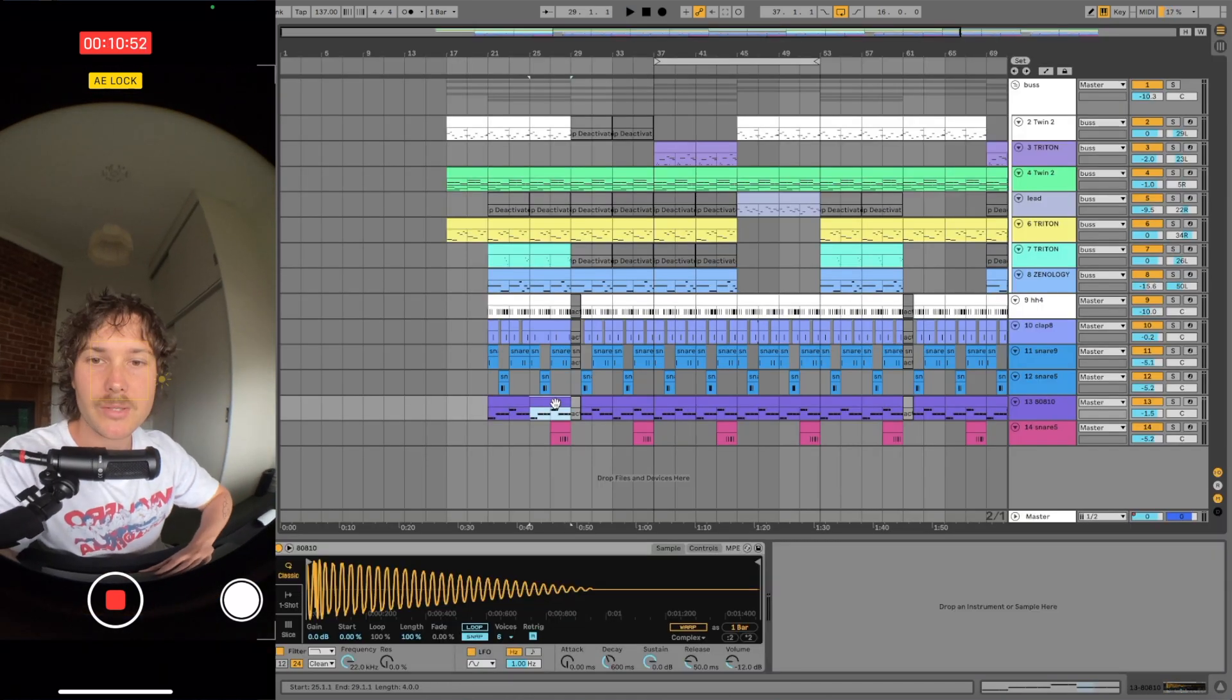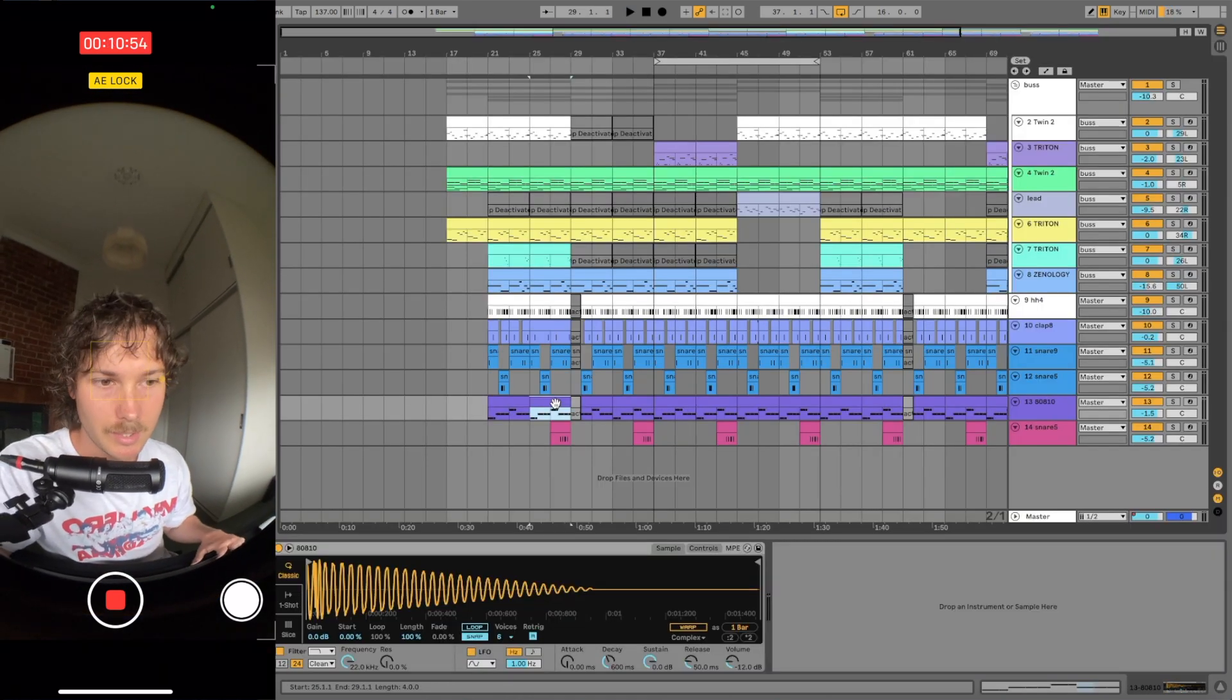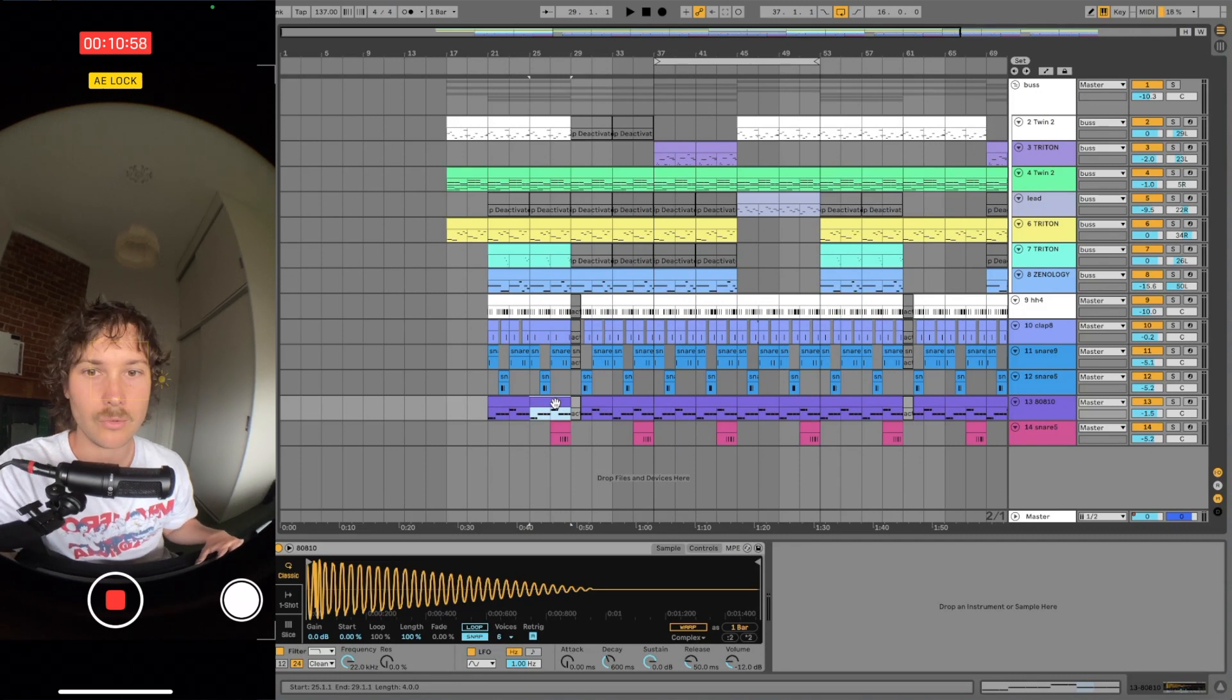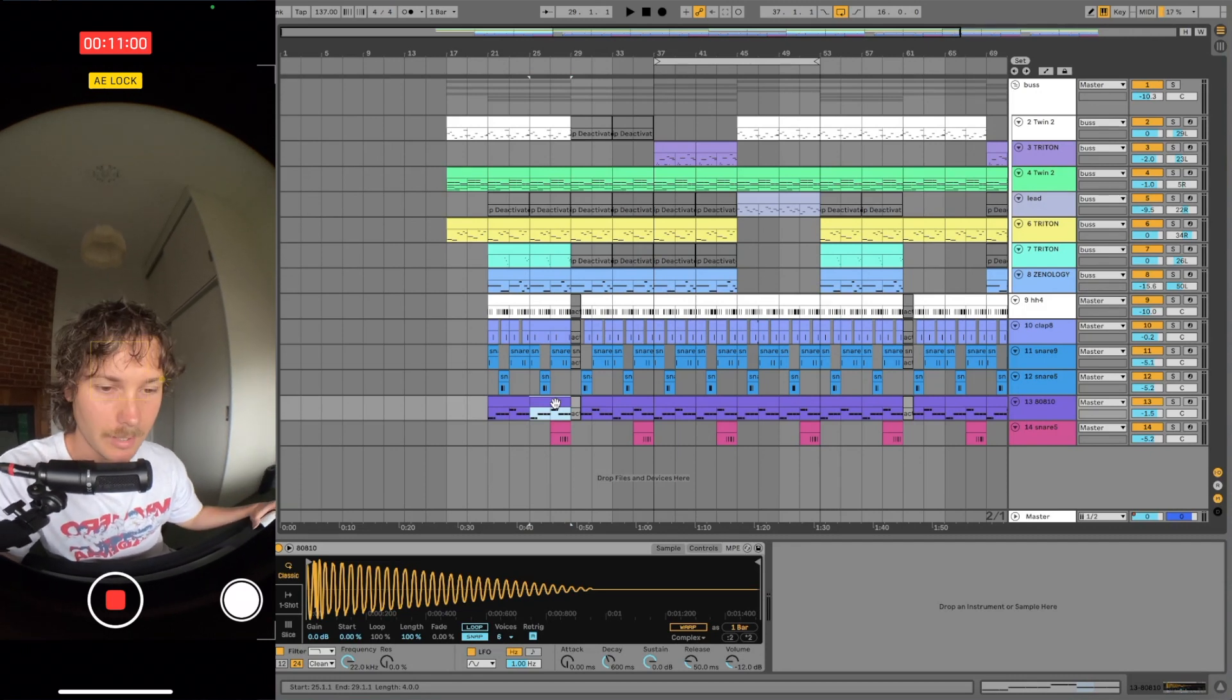Then I basically went with the Zaytoven 808 because I hear that a lot in 454 stuff or the stuff with Surf Gang anyway.